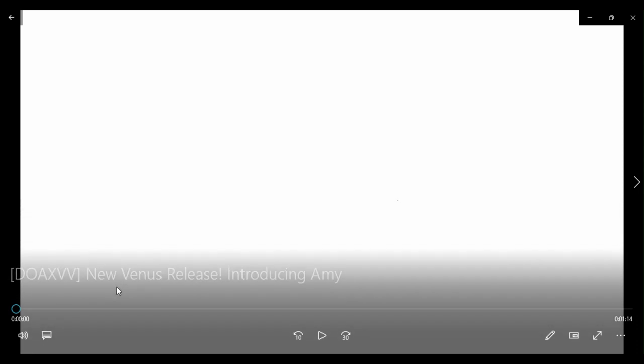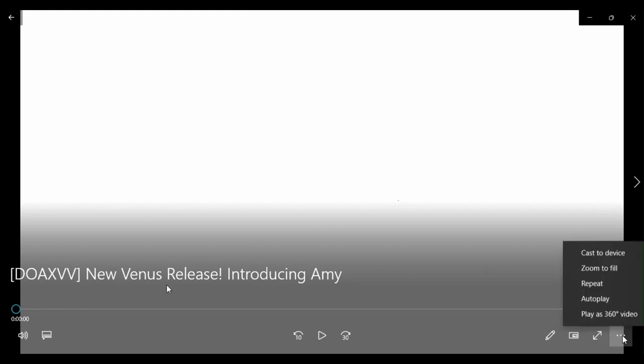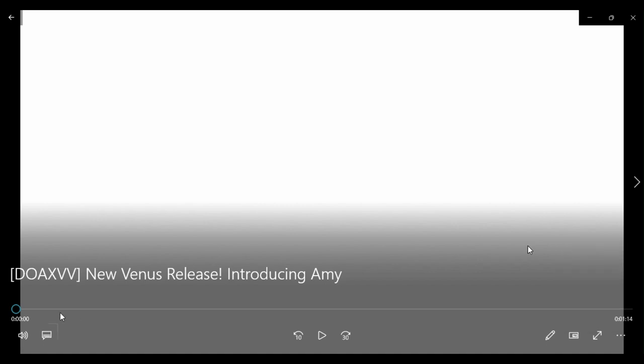Okay, the name of the video is DOA XV New Venus Release Introducing Amy. So her name is Amy. That's right, that's cool. Yeah, and with no further ado, let's go check it out.